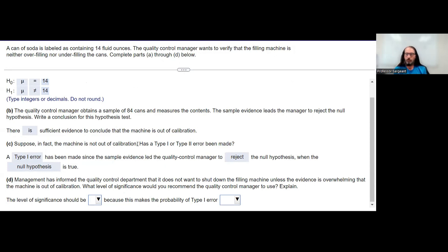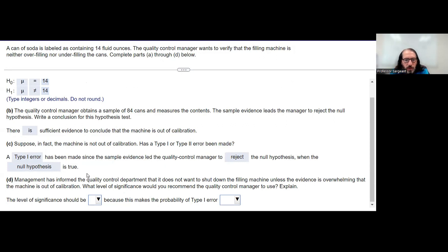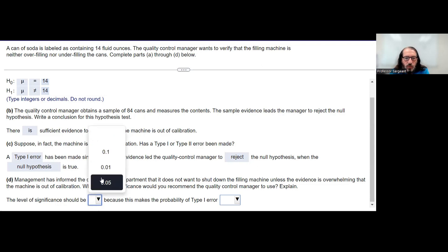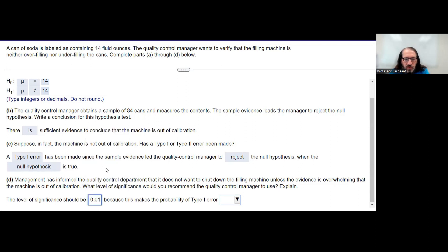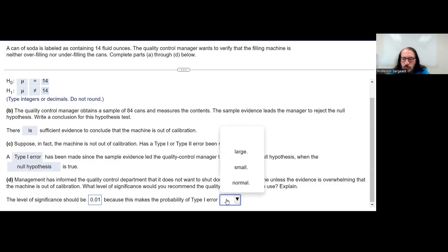Some typical values for alpha as a level of significance are 10%, 5%, or 1%. The probability of a Type 1 error goes along with what you set for alpha. Setting it very low — the lowest choice here is 0.01 or 1% — would make the probability of a Type 1 error small, which is what we want.